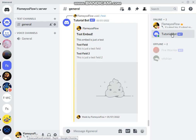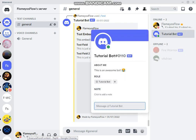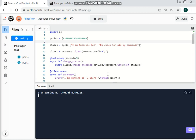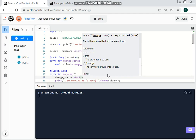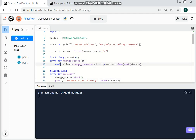As you can see, there is nothing showing. That's because in on_ready we forgot to do change_status.start(). What this will do is start the loop so it goes on forever and ever.